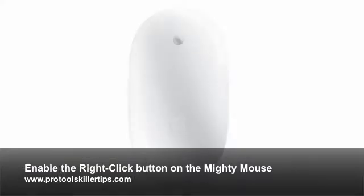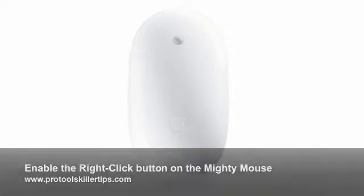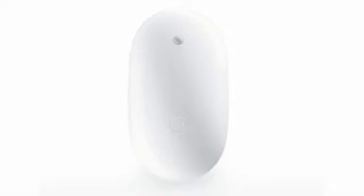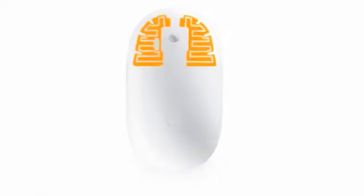The Mighty Mouse doesn't look like it has two buttons, but it actually does. It has the same functionality as any other two-button mouse. The only difference is instead of having two visible buttons, it has sensors underneath the single white shell that detect where your fingers are and figure out whether you're doing a right or left click based on where you press down.